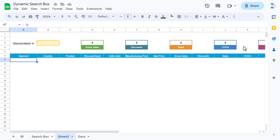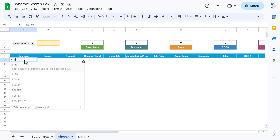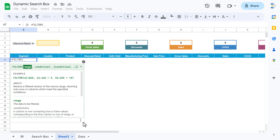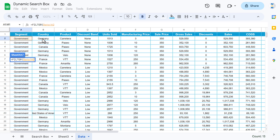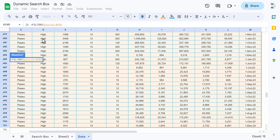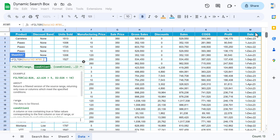Now we will put the formula. If we want to filter only the segment column or only the country column, we will use the FILTER function. Go to the data and select the whole range to filter from, then add a comma.